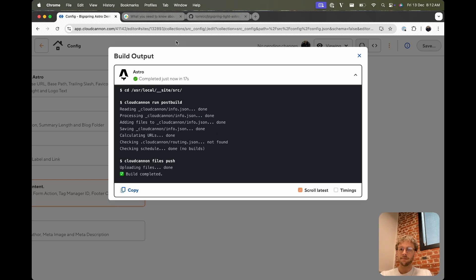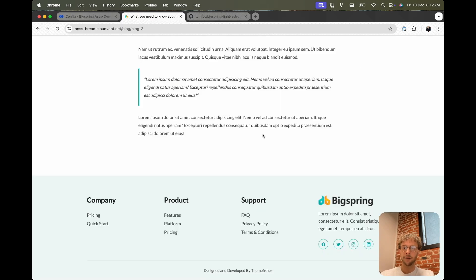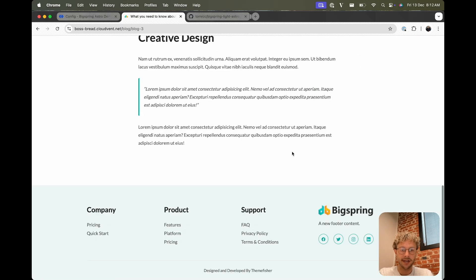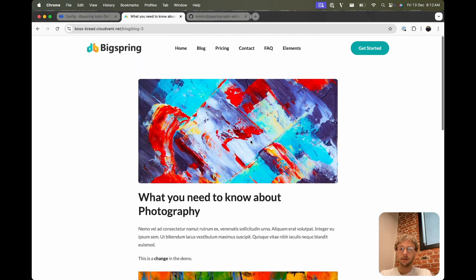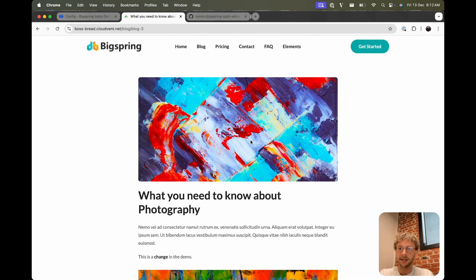If we save that and wait for that to rebuild, we can show the footer content changing. So that build's done. We go refresh the page, we should see some new footer content. So pretty quick to get going editing blog posts.